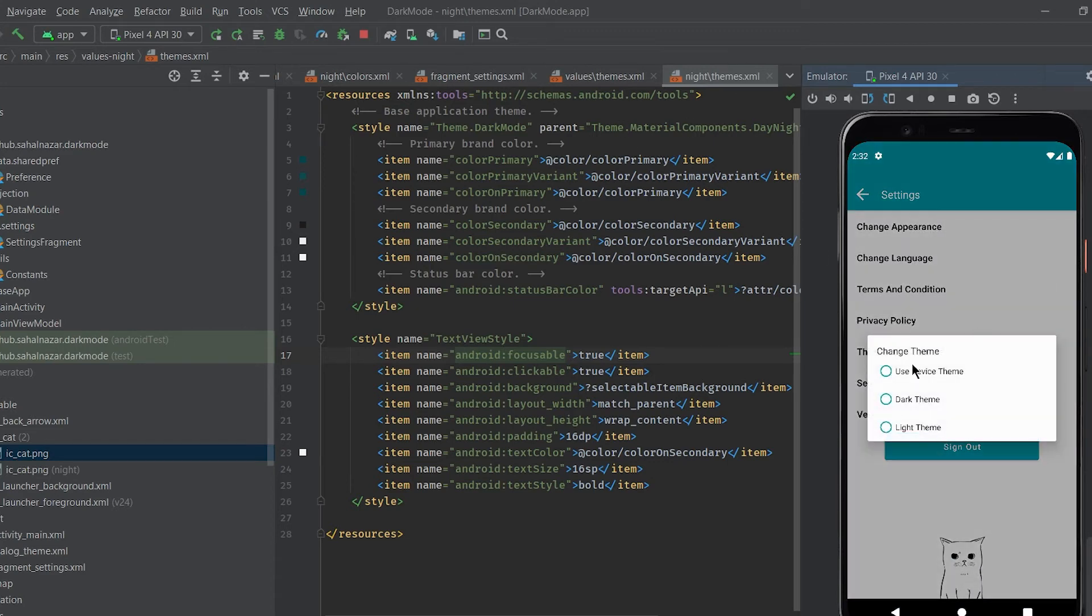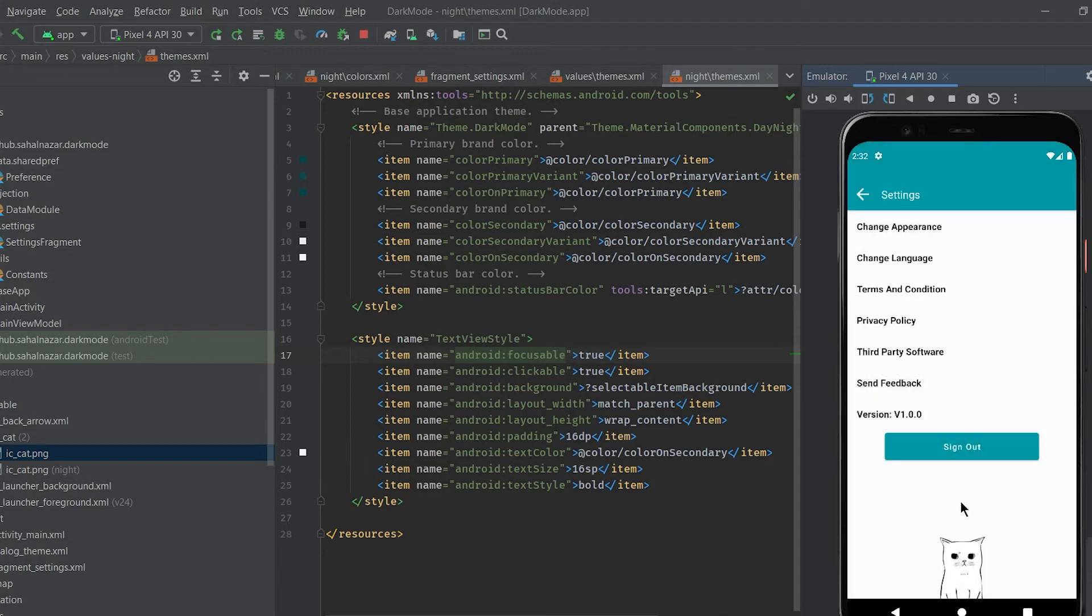Now we need to figure out how to handle our clicks and show theme selected in our change theme dialog.